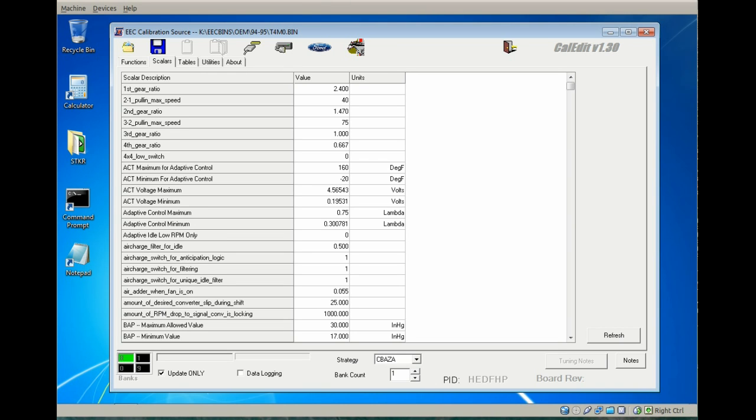The details of the combo on this 94 GT are a DSS 331 forged and race prepped, Trick Flow Twisted Wedge heads milled about 30 to 40 thousandths providing approximately 10 and a quarter to 1 compression, Trick Flow Stage 2 camshaft, GT-40 upper and lower, 42 pound injectors from 80 LB matched to the injectors, stock 5-speed, 3.73 rear out back, and all emissions equipment is operational.